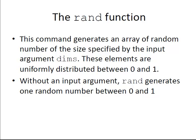This function generates an array of random numbers of the size specified by the input arguments dims, and these elements are uniformly distributed between 0 and 1.